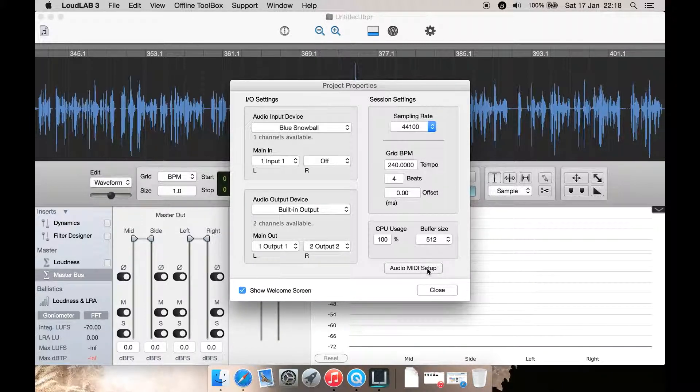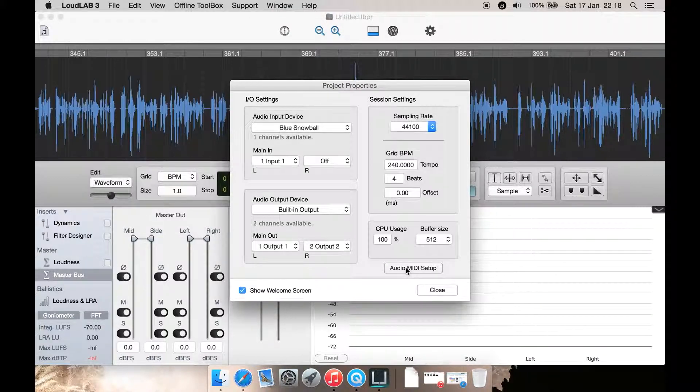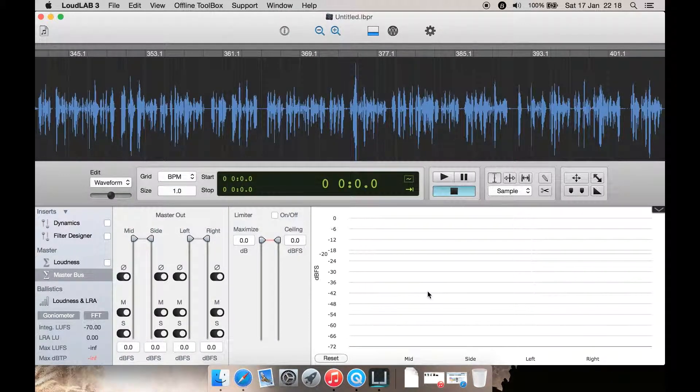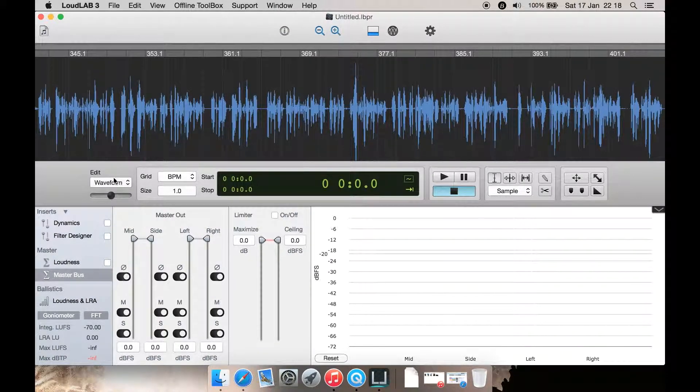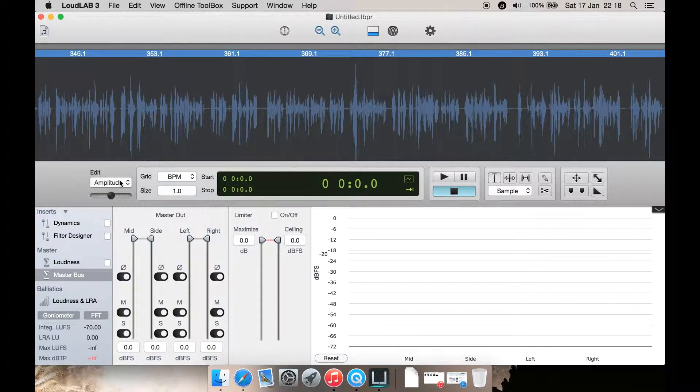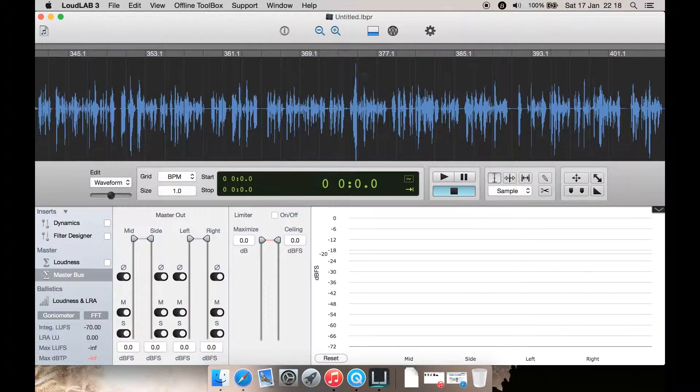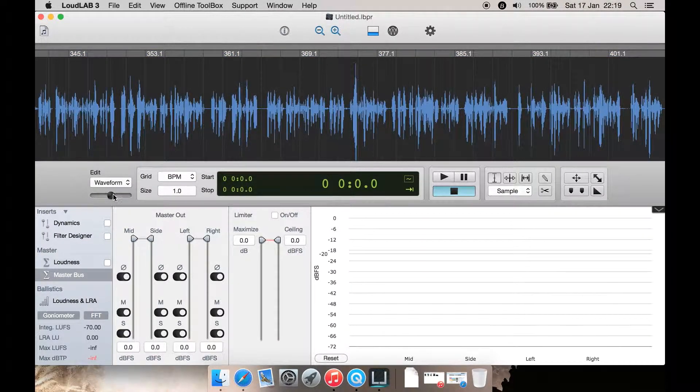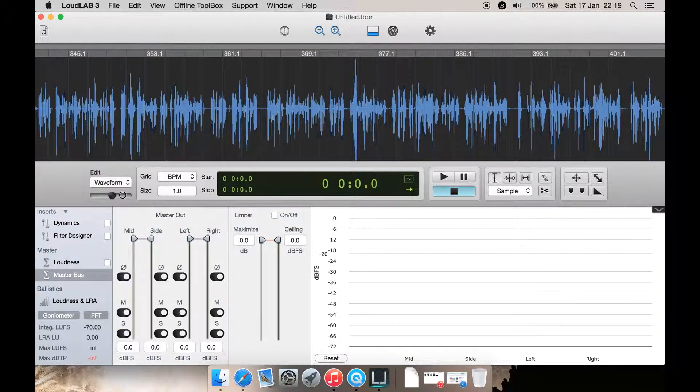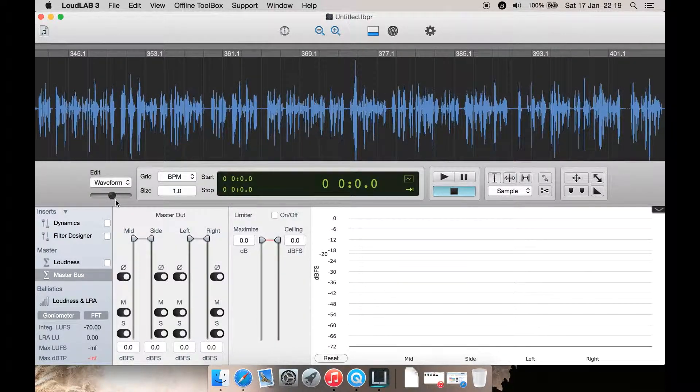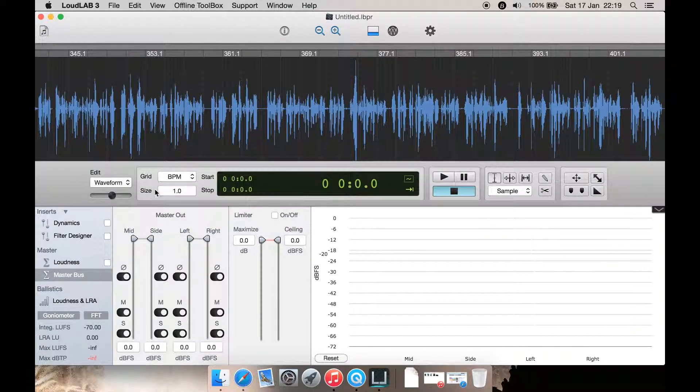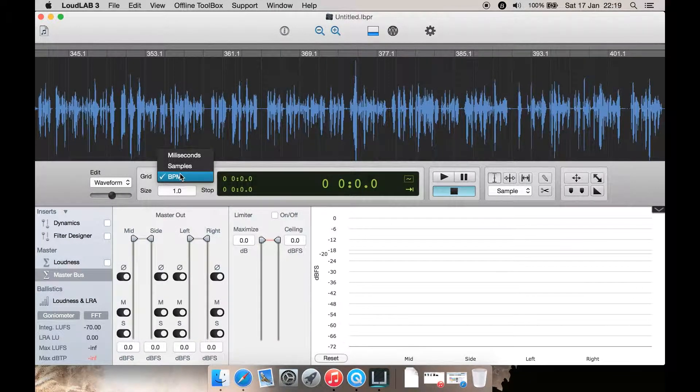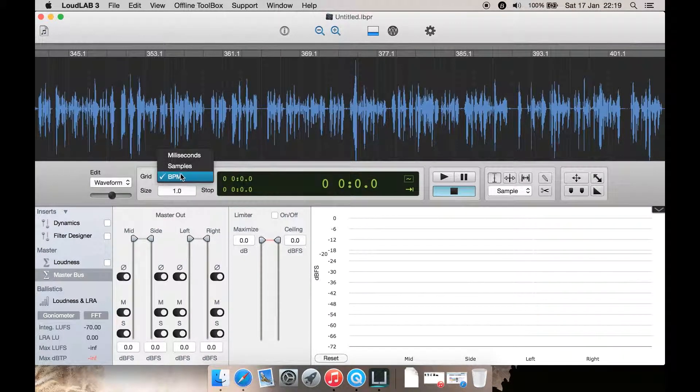Plus you can get to Apple's Audio MIDI Setup by clicking this, which is basically just your sound preferences that's built into Mac. Let's close. Here we have Edit, so you've got waveform or amplitude, which is basically what we saw up here.